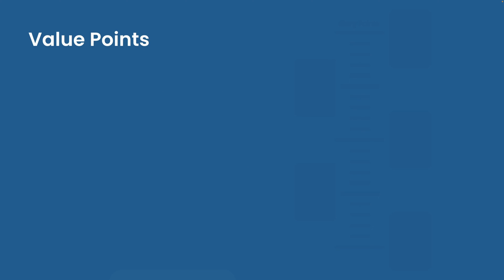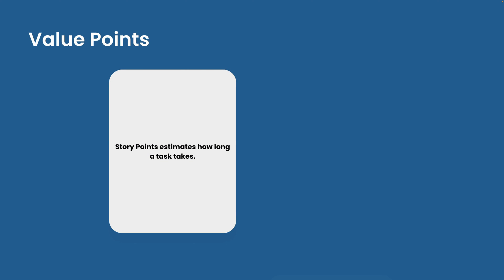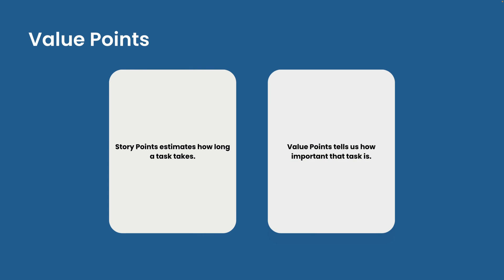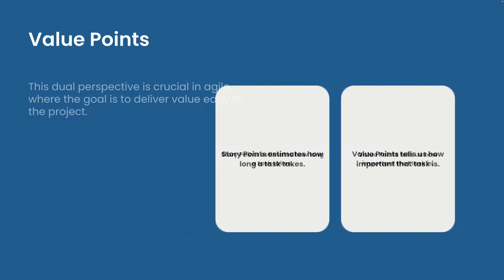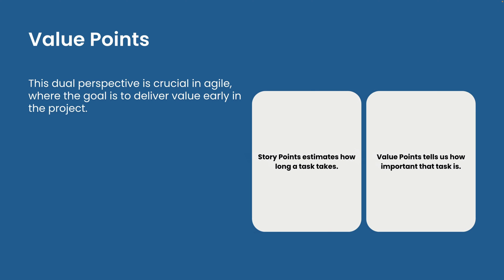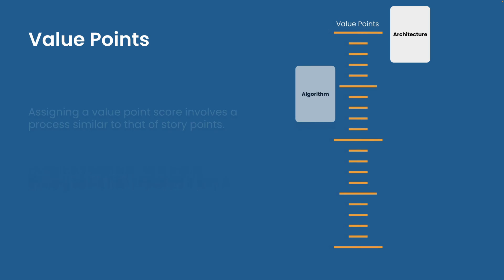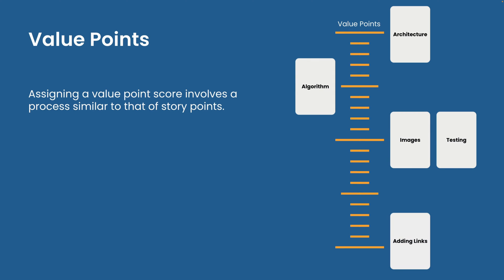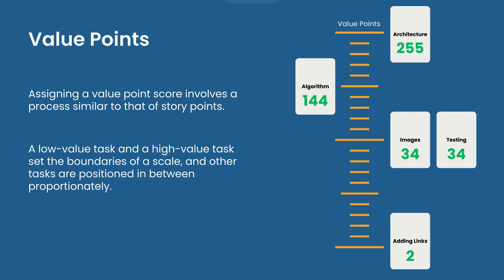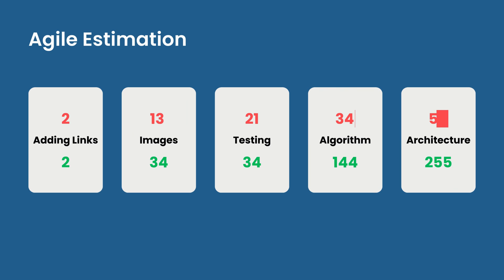Now let's take a look at value points. If story points estimate how long a task takes, value points tell us how important that task is. This dual perspective is critical in Agile where the goal is to deliver value early and often. Assigning a value point score involves a process similar to that of story points. A low value task and a high value task set the boundaries of the scale and the other tasks are then positioned in between proportionately. This gives each task both a story point and a value point.